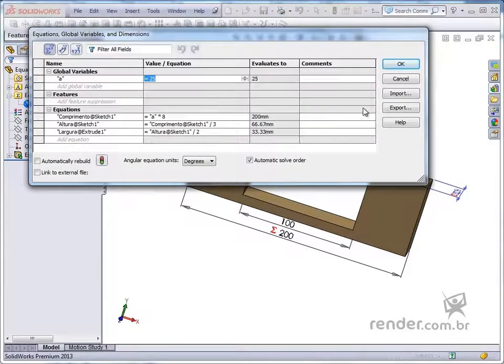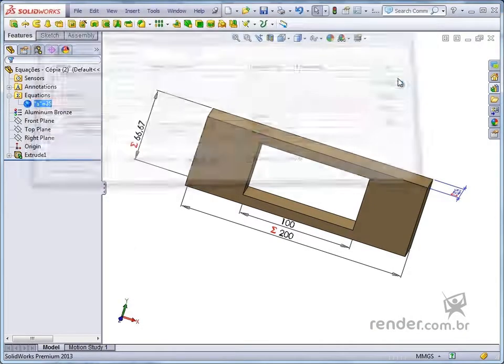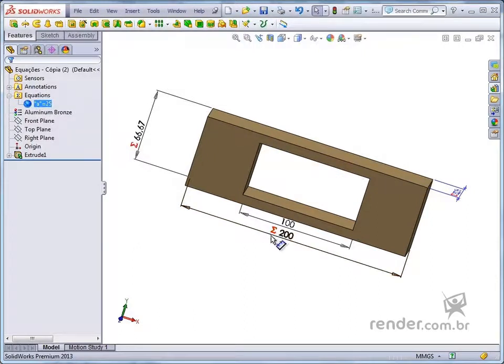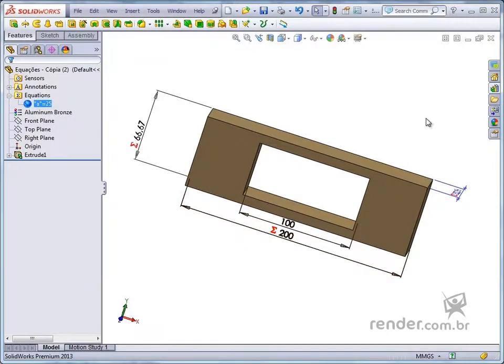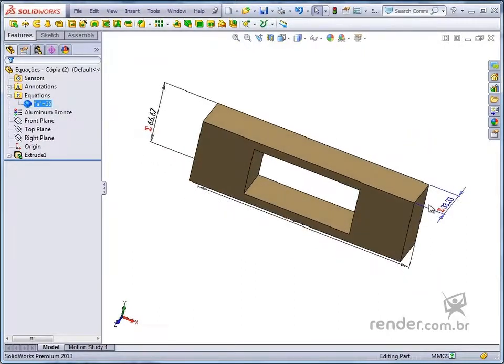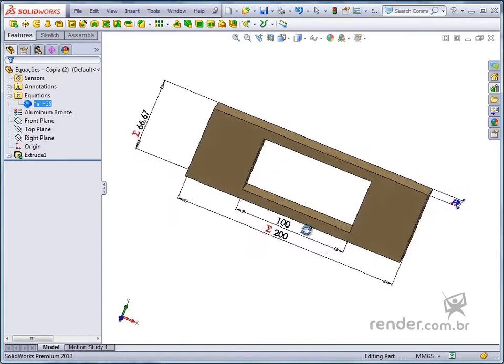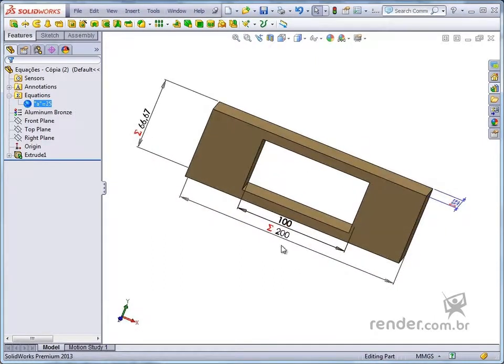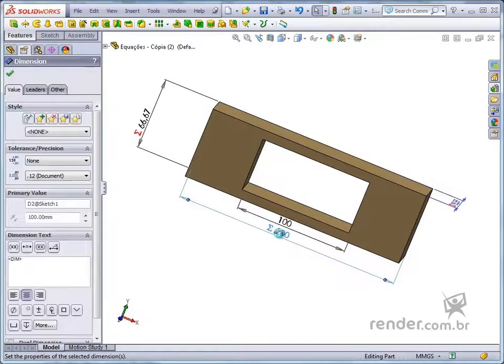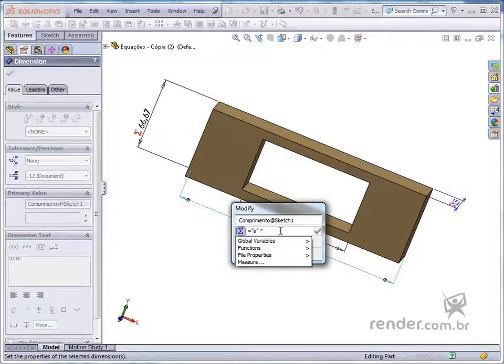Note that dimensionals that have equations can be easily distinguished because they have an identification symbol next to the numeric value. By changing the control dimensional, the others are updated automatically.